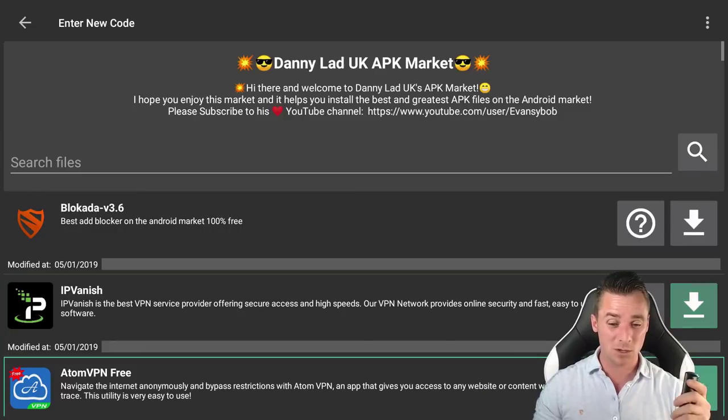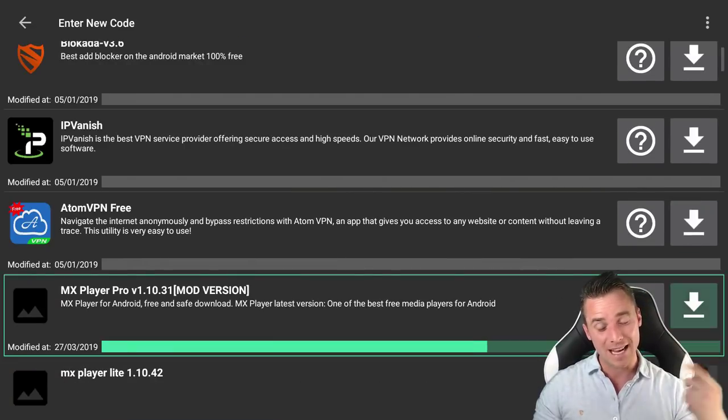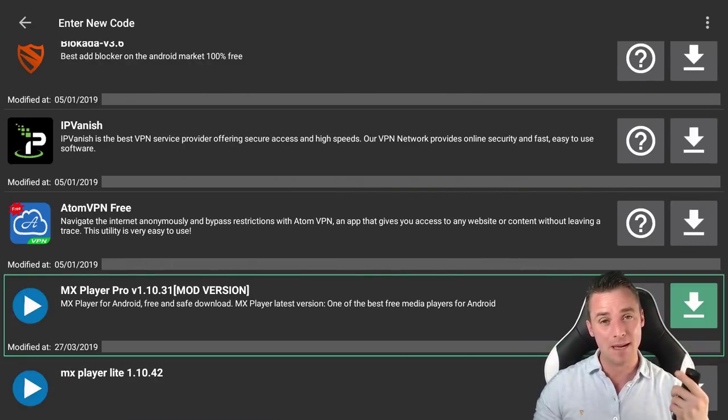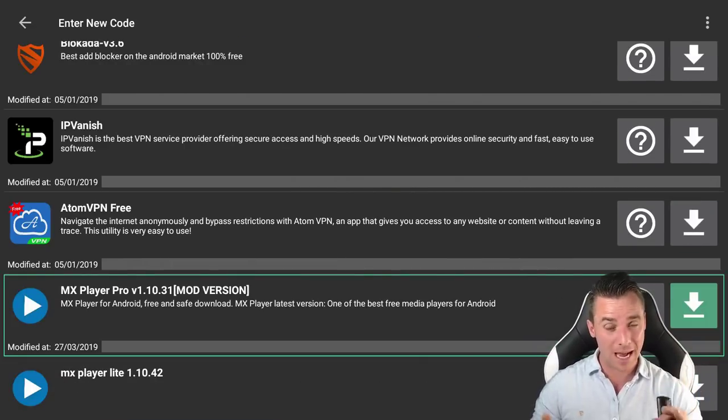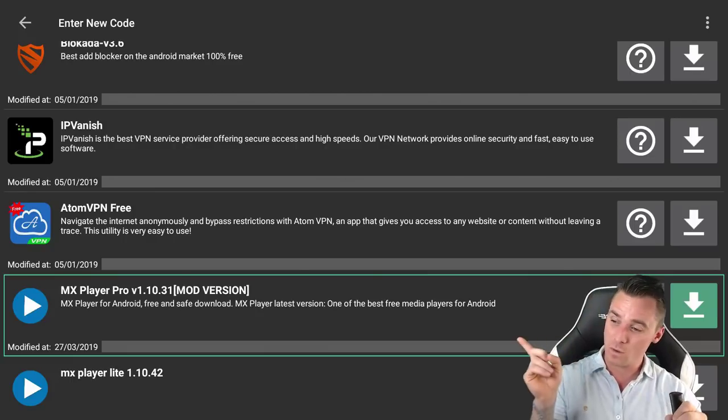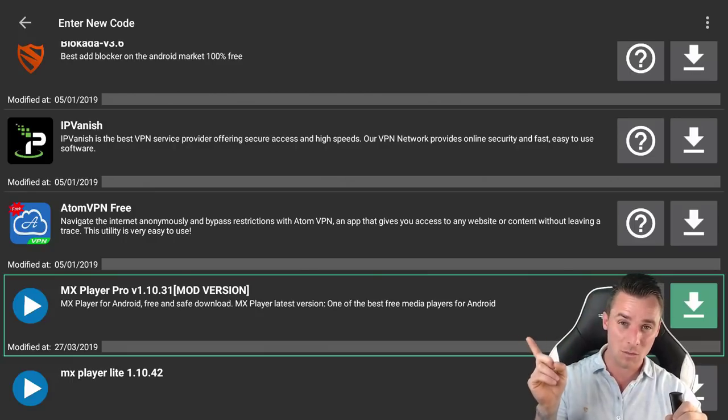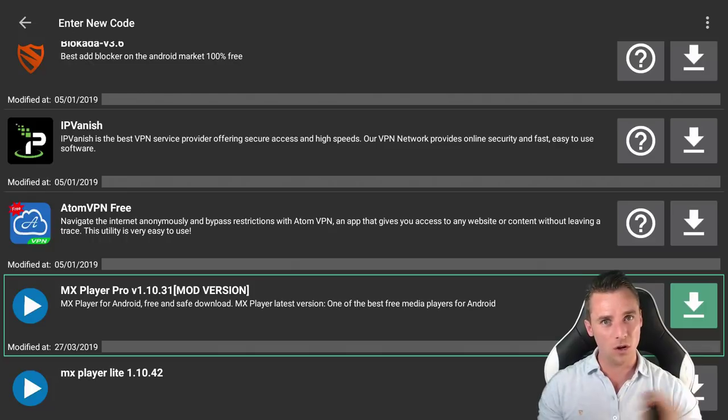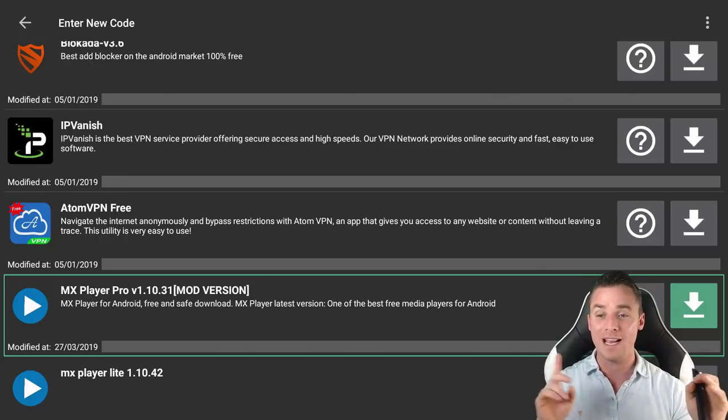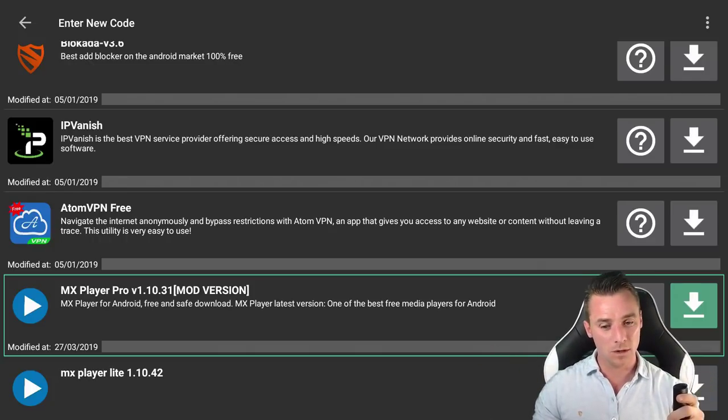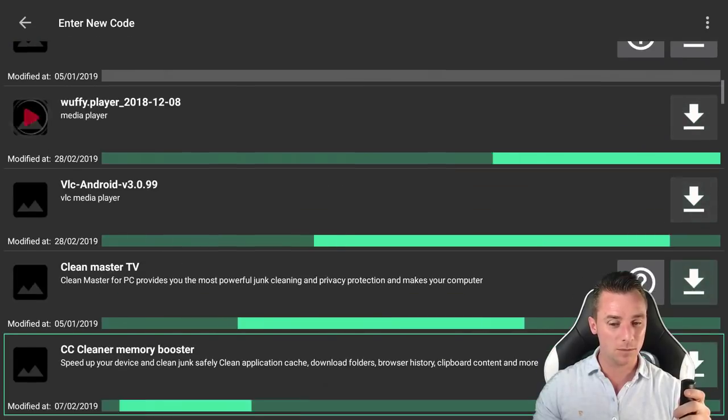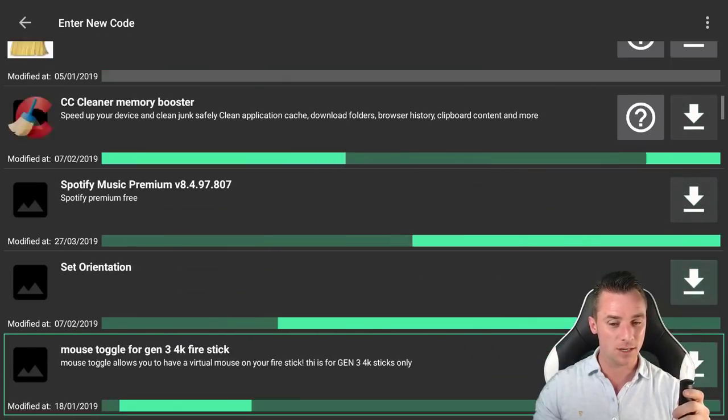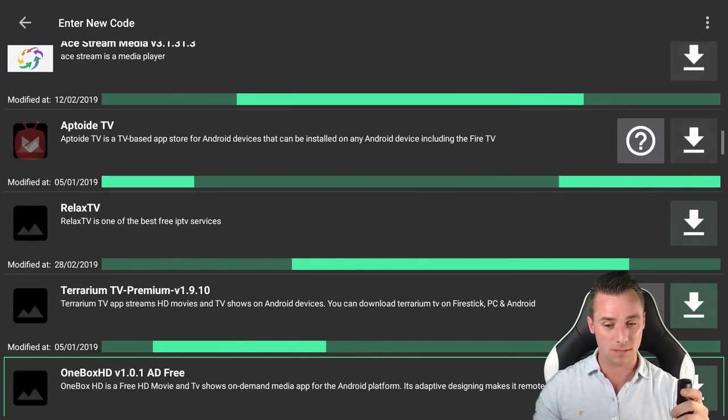Right, so what we are going to do now, we are going to go and install MX Player Pro. A few guys have had issues with MX Player in the past. This version is working really well. I have had it working on all the applications that I use, so install that. And then what we are going to look for now is the updated version of Swift Streams.